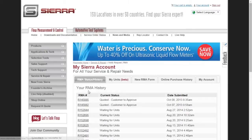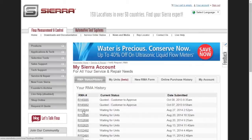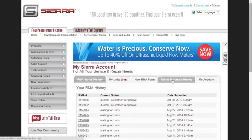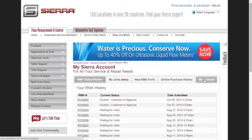Once logged in, you will be sent directly to your account. You will see tabs for RMA Status/History where all active and past RMAs are listed, My Units where all of your meters are listed, New RMA Form where you can submit a new RMA, and My Account where you can update your personal information like your name, address, and password.